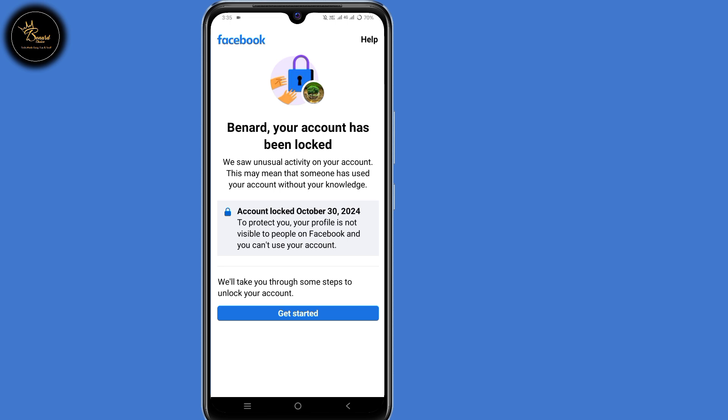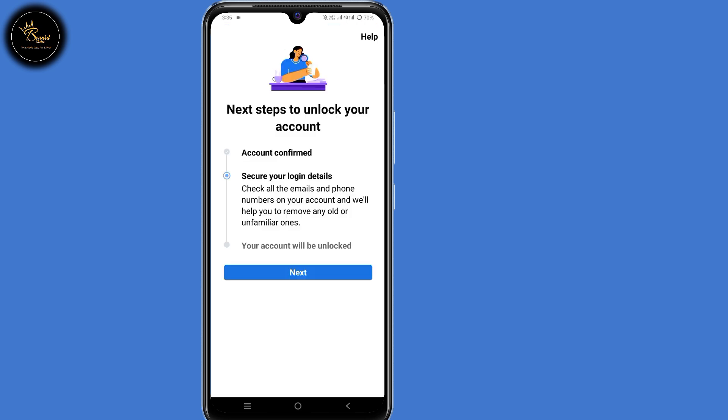When you try to open your Facebook account, you will realize that your account has been locked. Now it's time to unlock your account. Click on 'Get Started' here at the bottom, then secure your login details. Click on next here at the bottom.